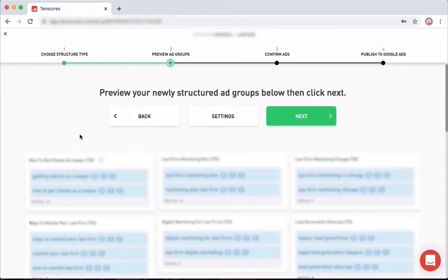You just have to remember that you first start with restructuring, see what happens, wait a couple of days. If nothing happens, then you work on your ads and you spend 90% of your time on your ads.